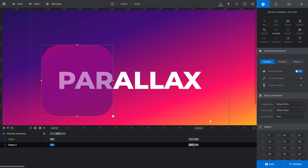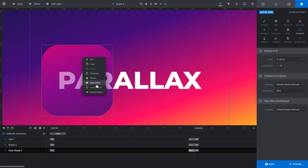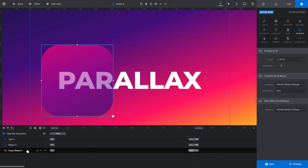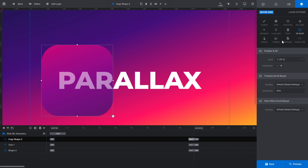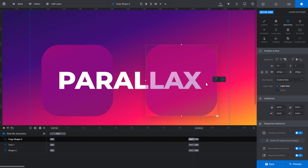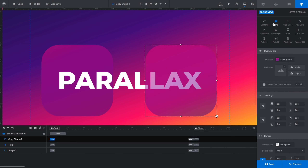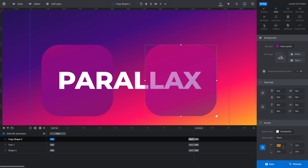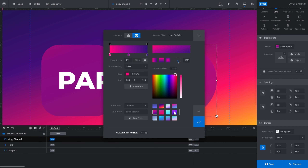I'll duplicate this shape by right-clicking it on the canvas and choosing Duplicate. This one is going to move in front of the parallax text, so I'll move it above the text layer in the timeline and right-align it, offset slightly from the right. To make it different I'll turn it into a circle — back in Style in the border panel I'll change the border radius from 25% to 50% and press tab, and there we have a circle. That's an easy way to make a circle for use in your designs. I'll also select a different gradient to distinguish it from the first shape.